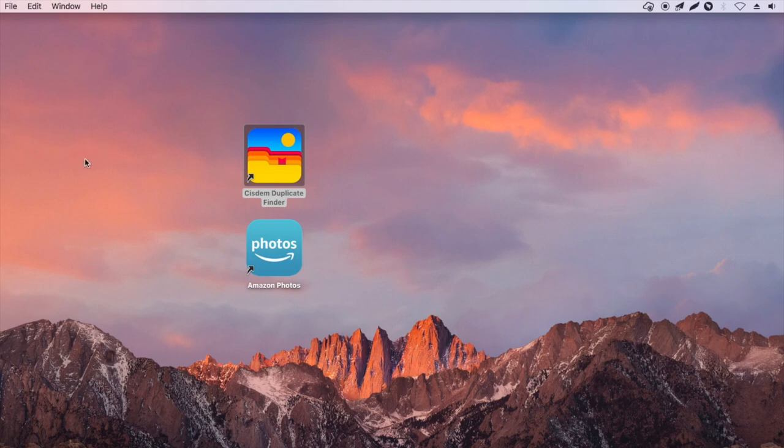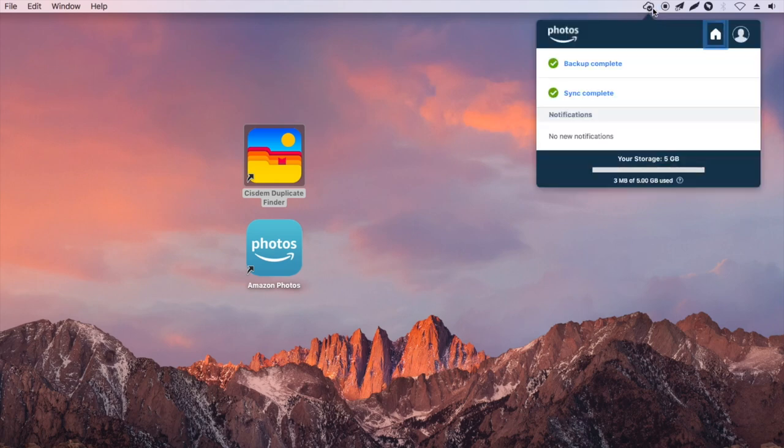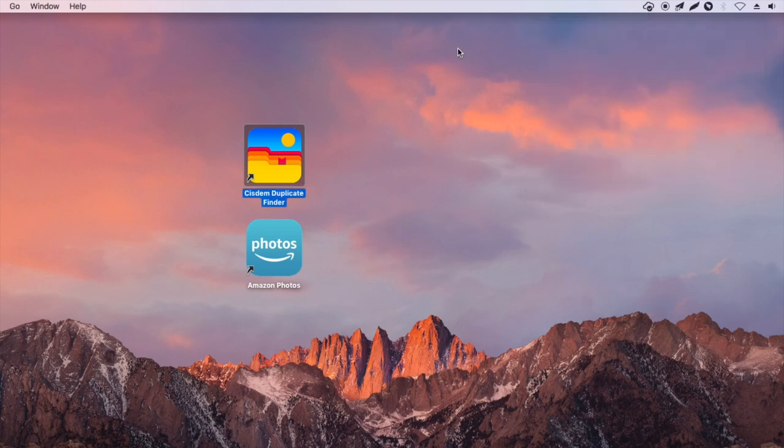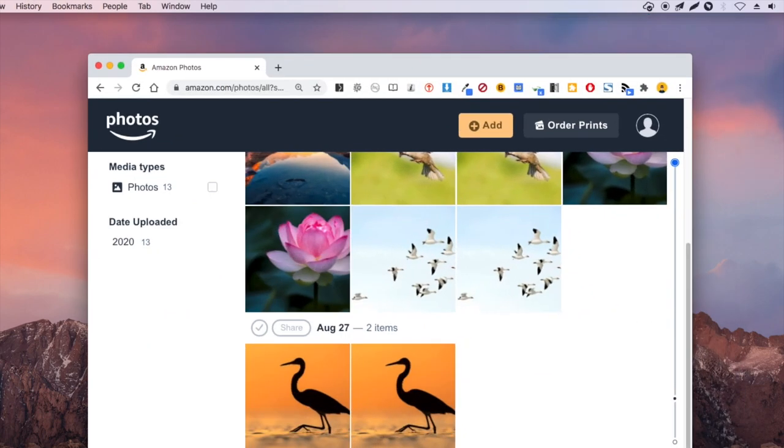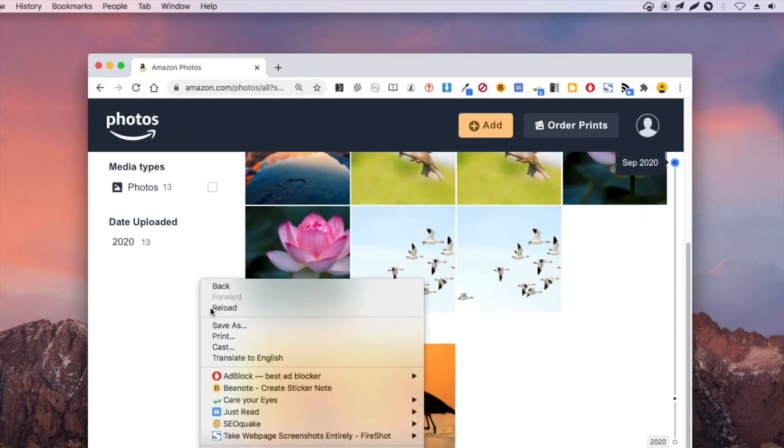Amazon Photos will automatically detect and sync the change. As a result, the Amazon Photos duplicates in the cloud are also deleted.